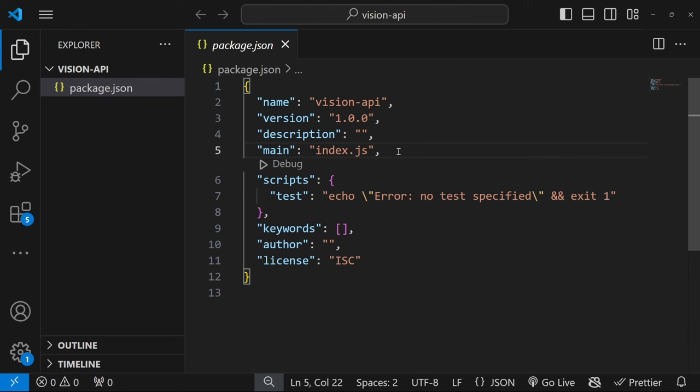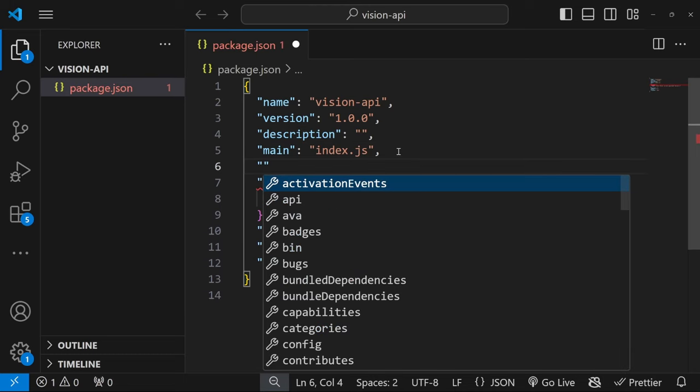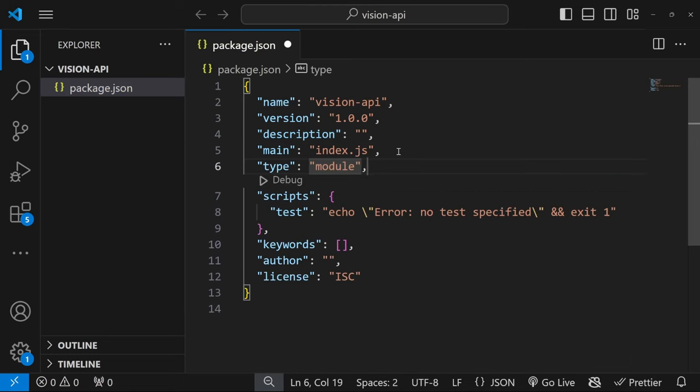Let's open the package.json file. And just below main, let's add a new property called type and set that equal to module. That will allow us to use the import syntax instead of the require syntax when importing packages.